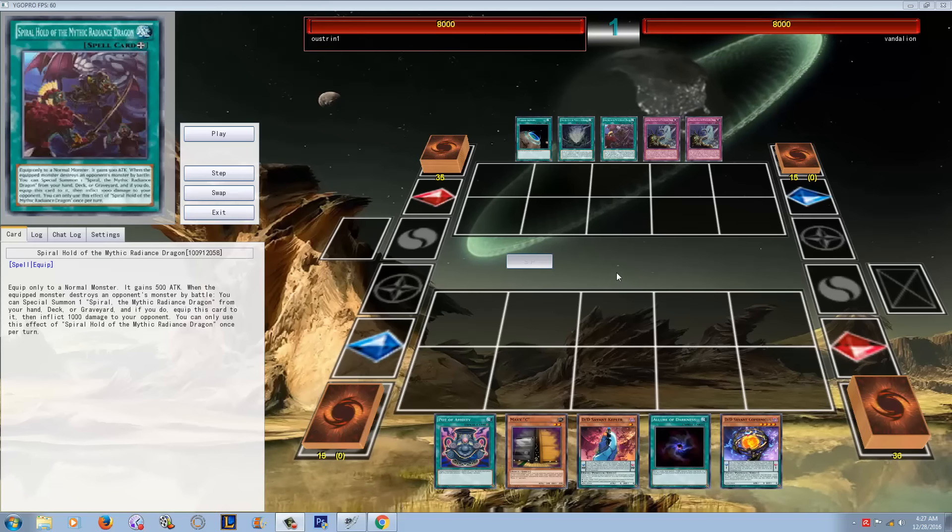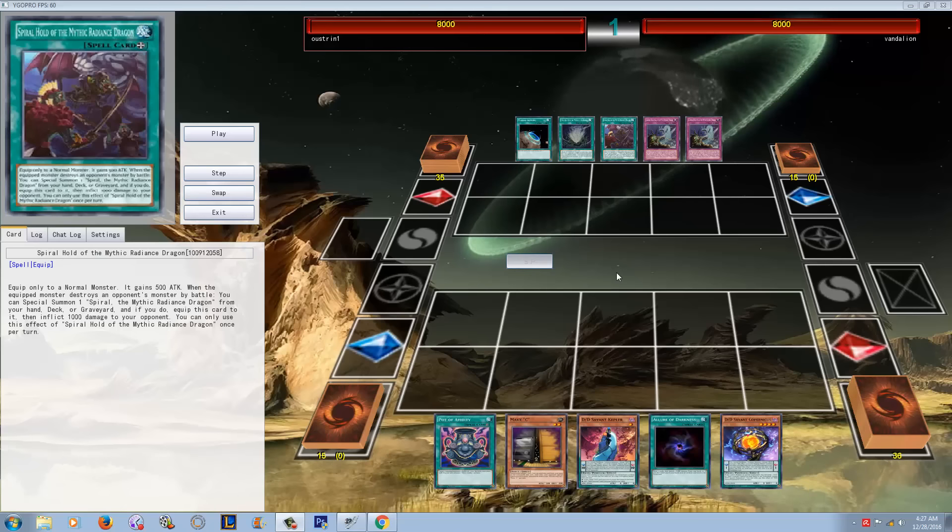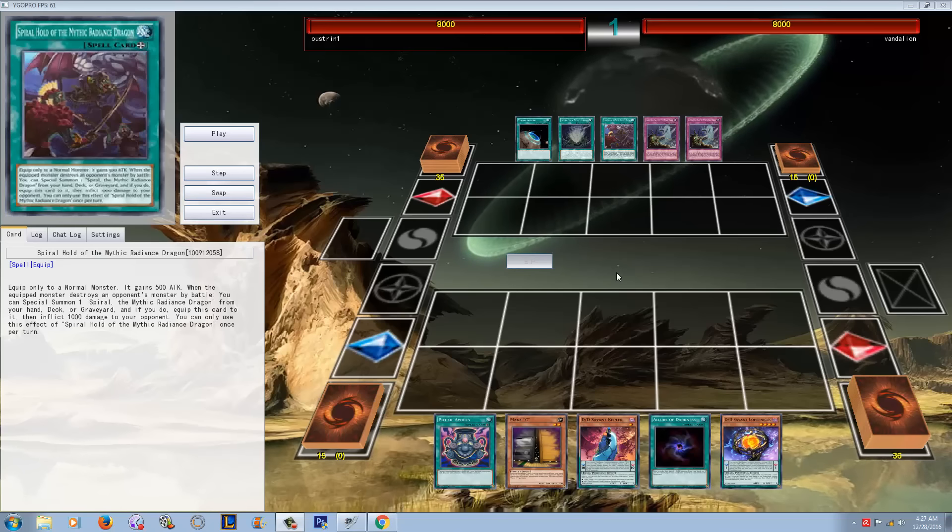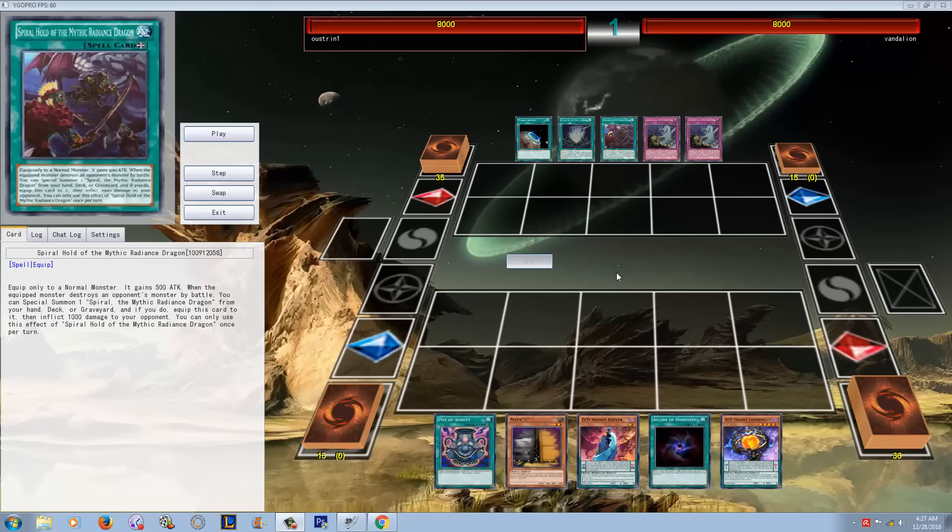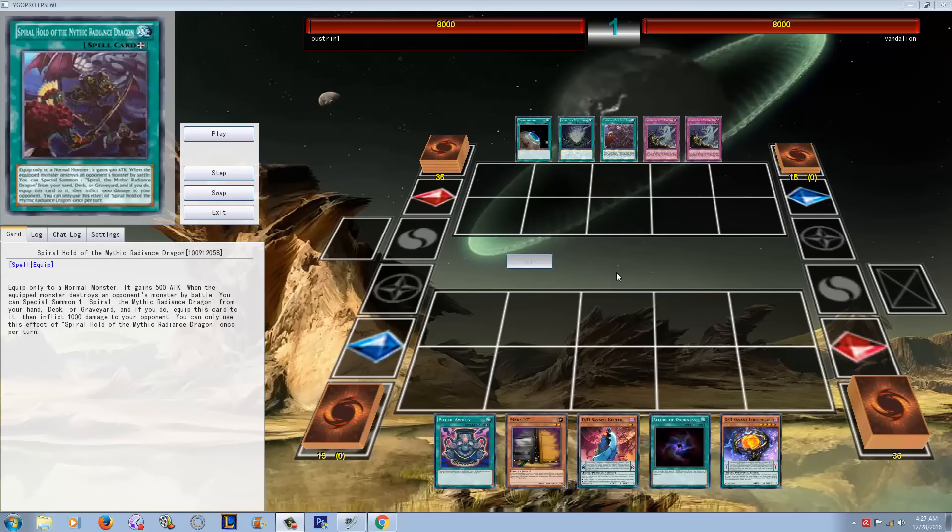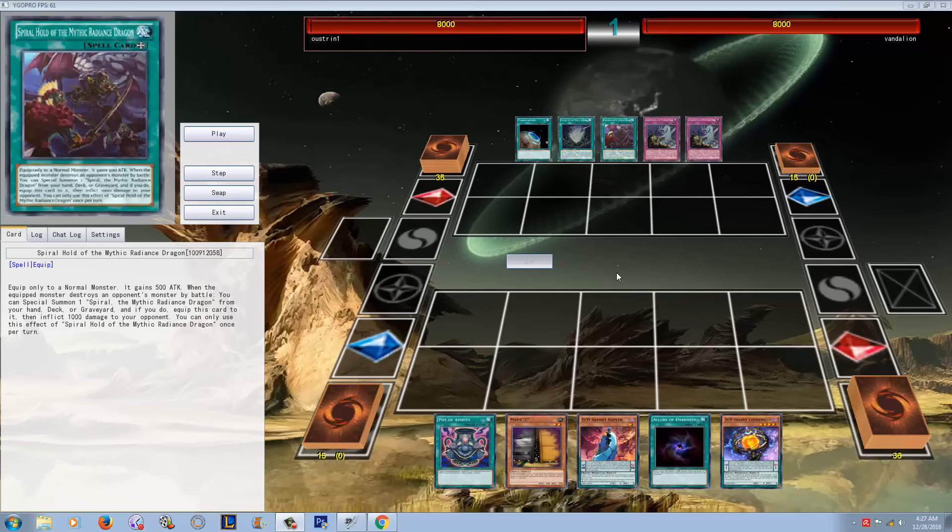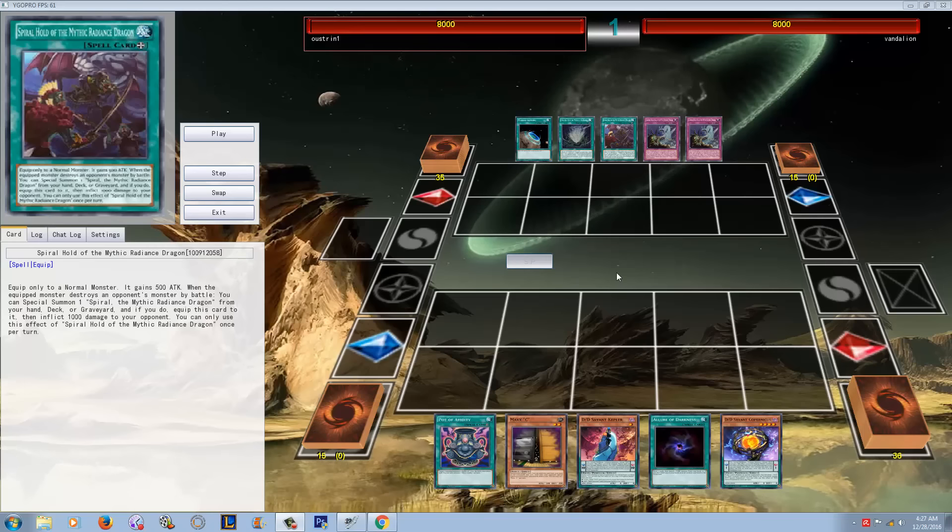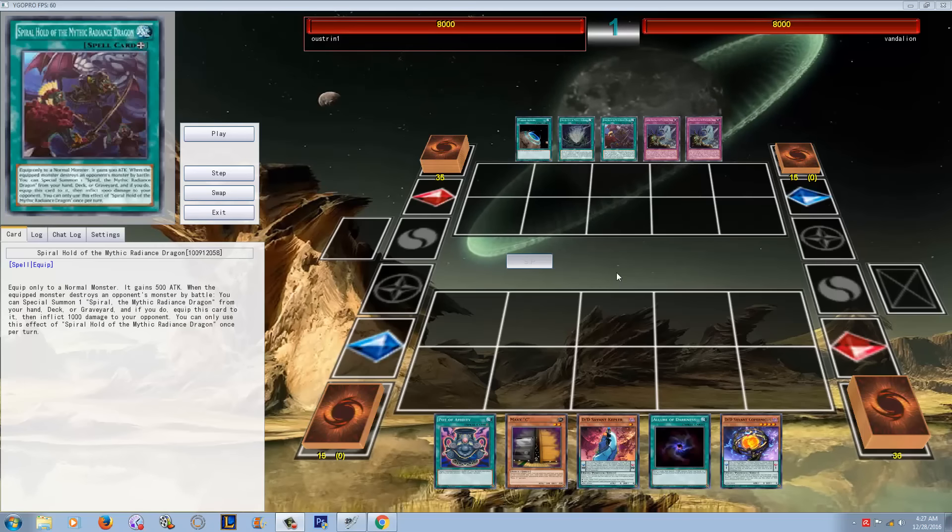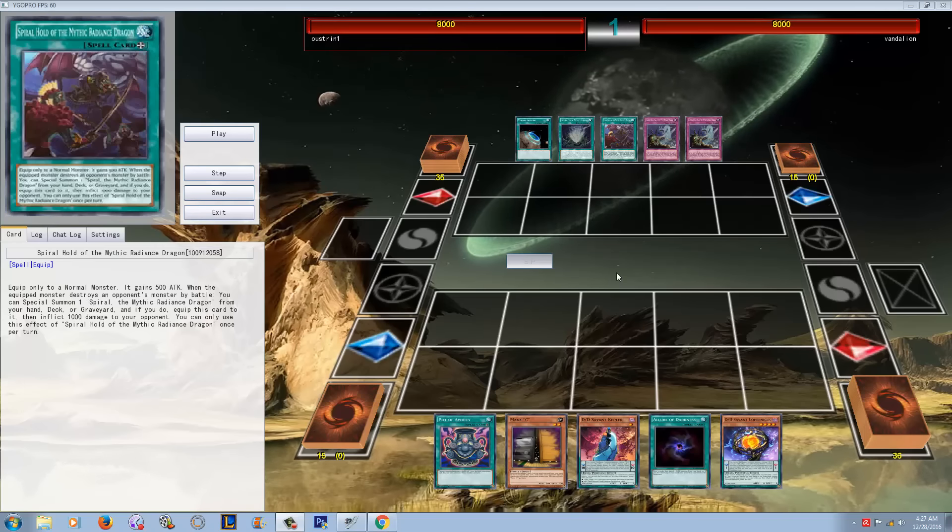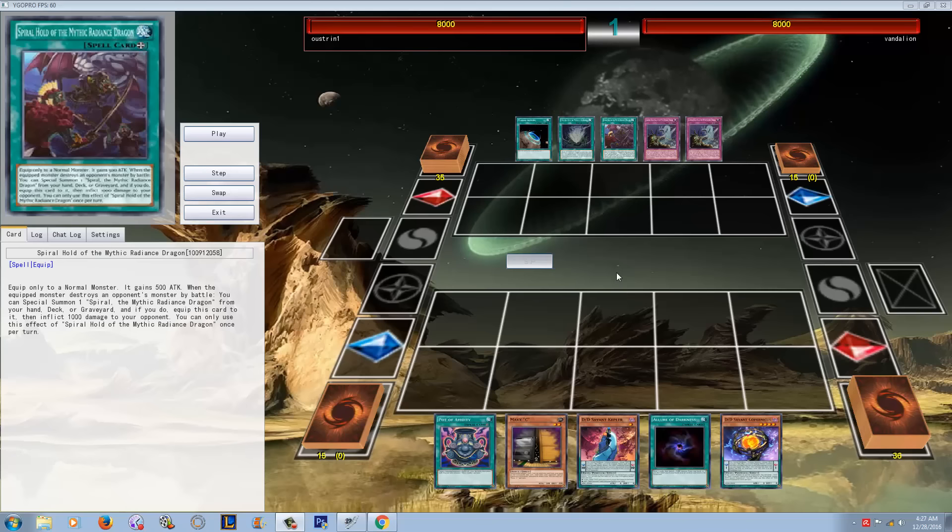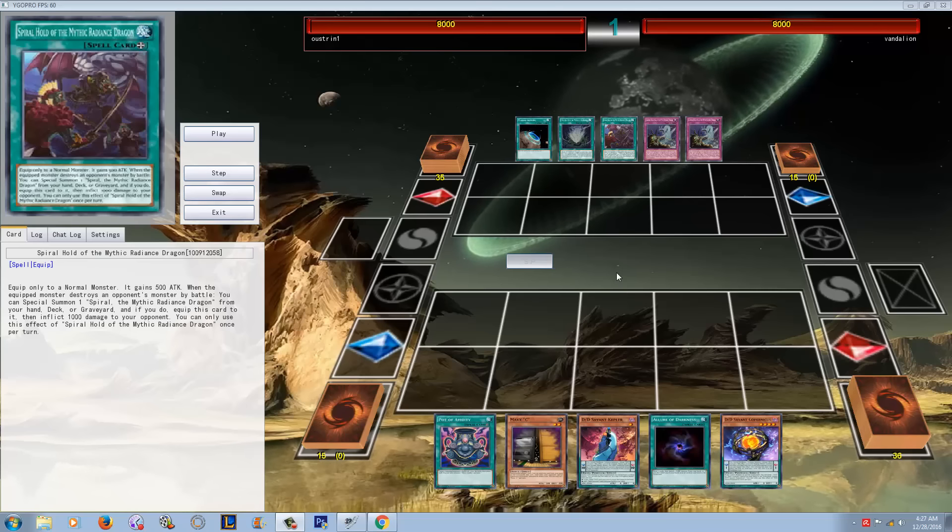This is basically a new archetype that feels kind of retro because it focuses around a field spell that counts as Umi. Umi is a super old card that was supposed to support water monsters.